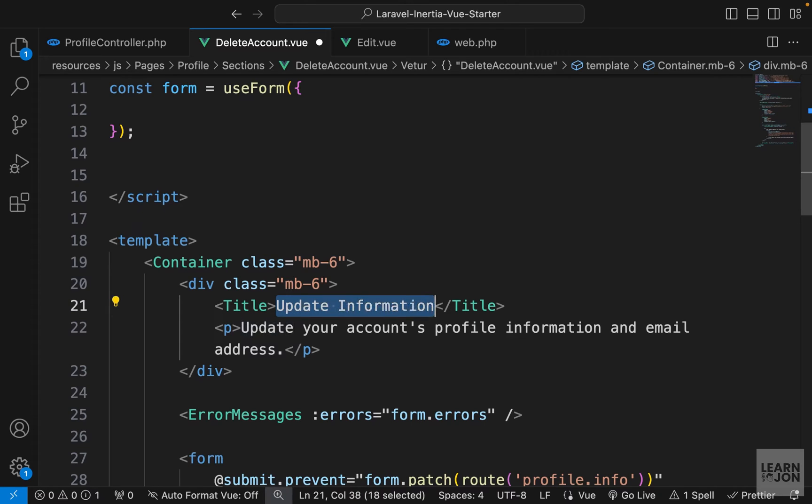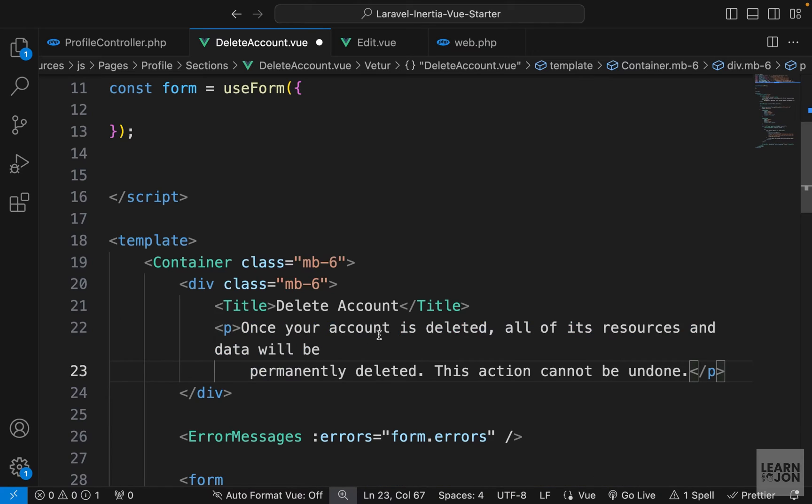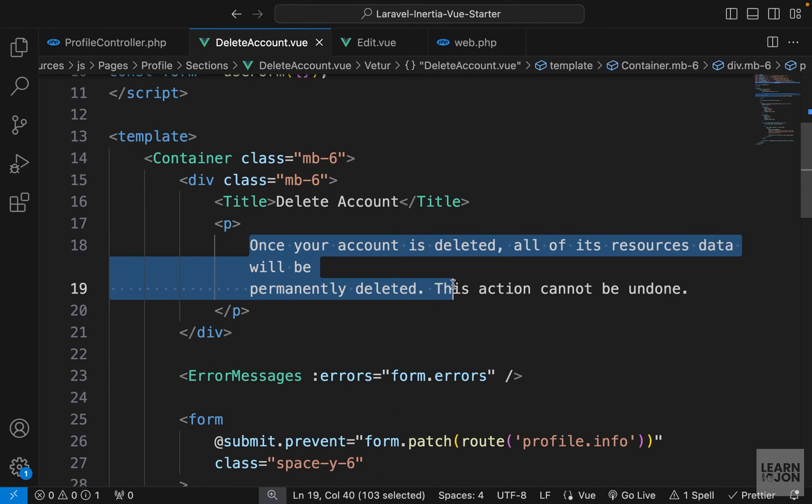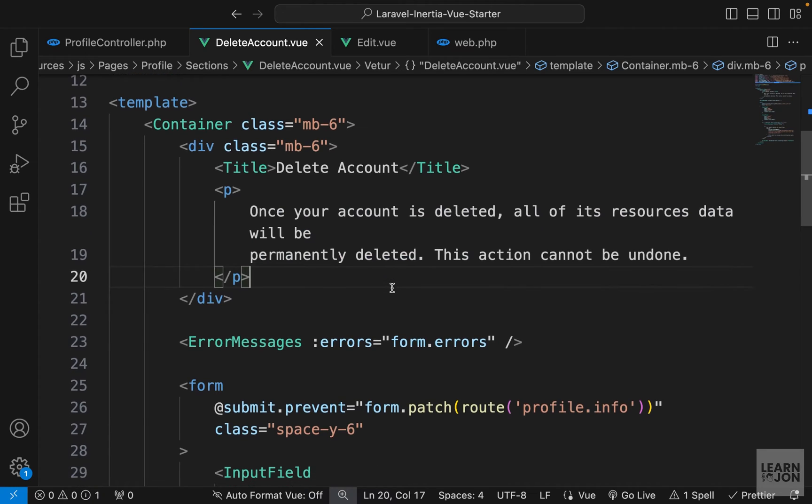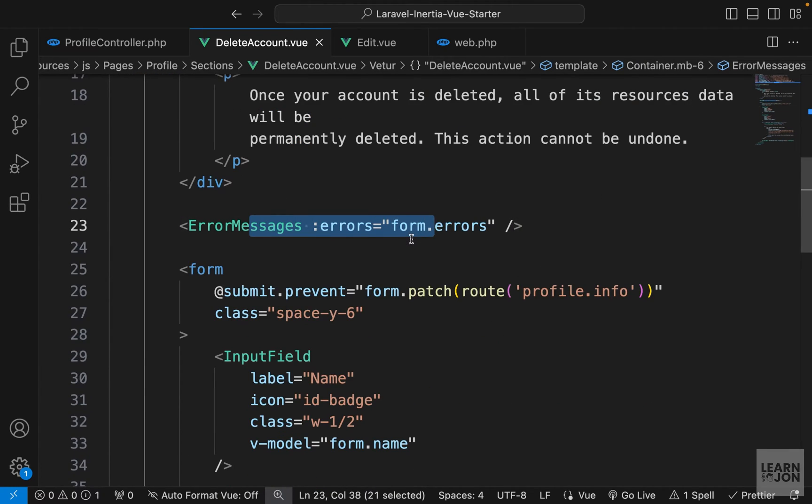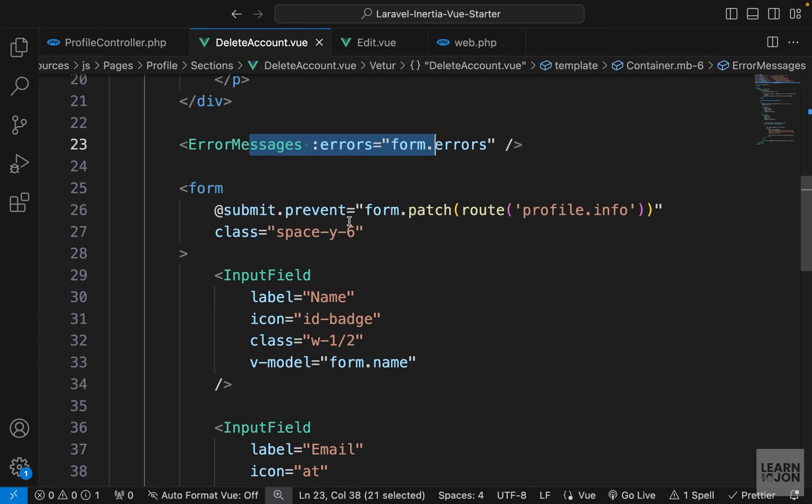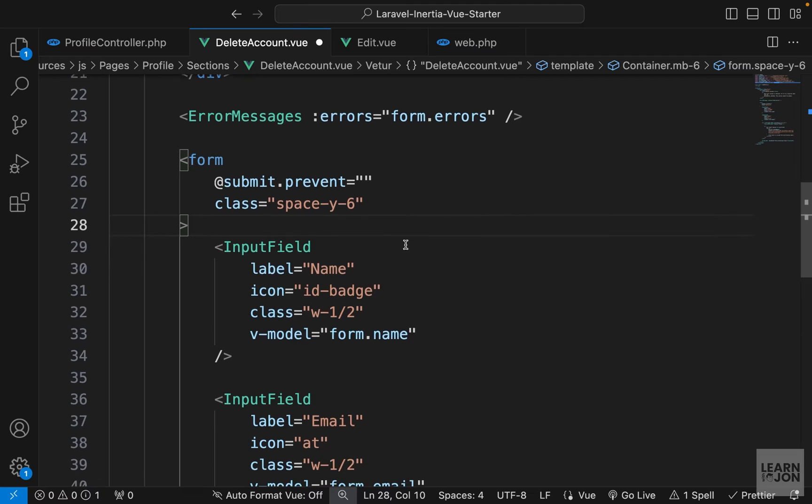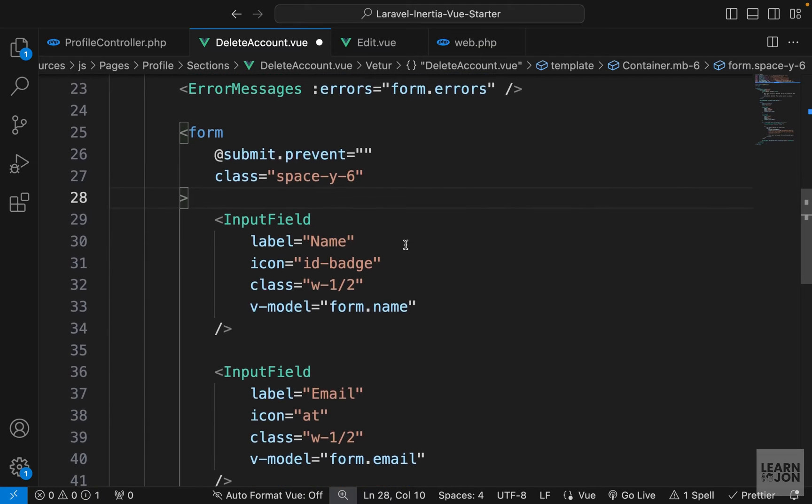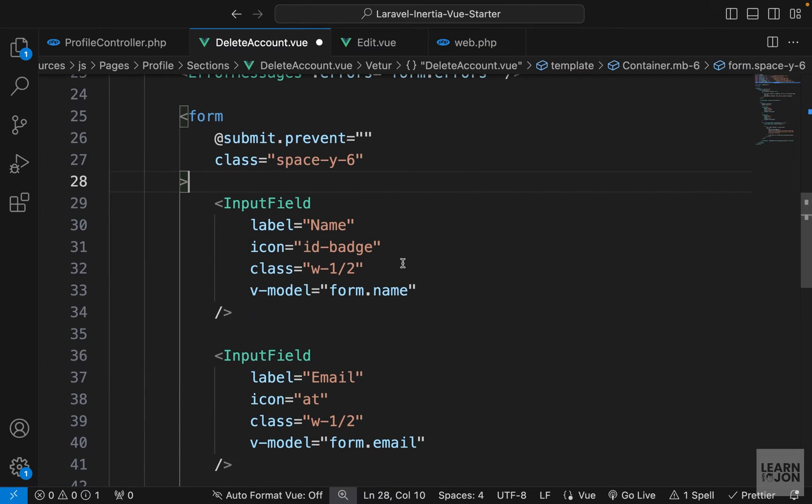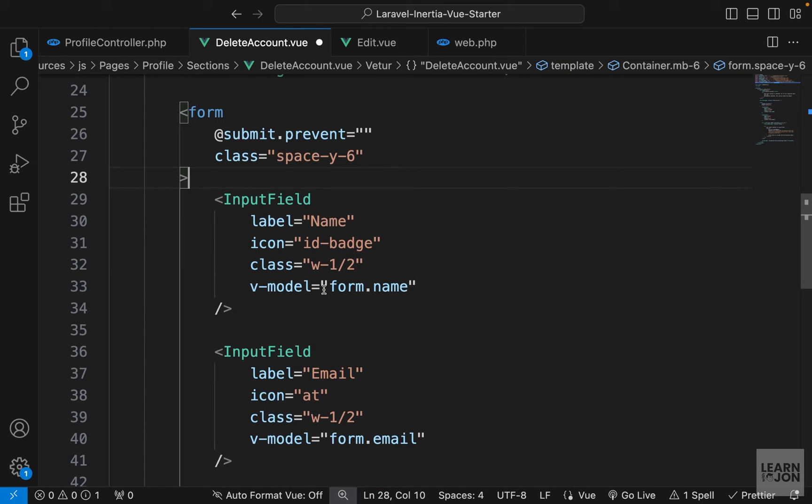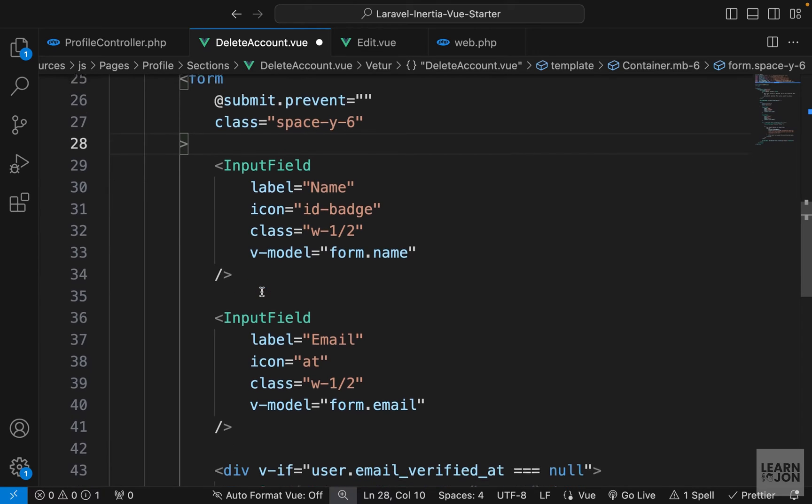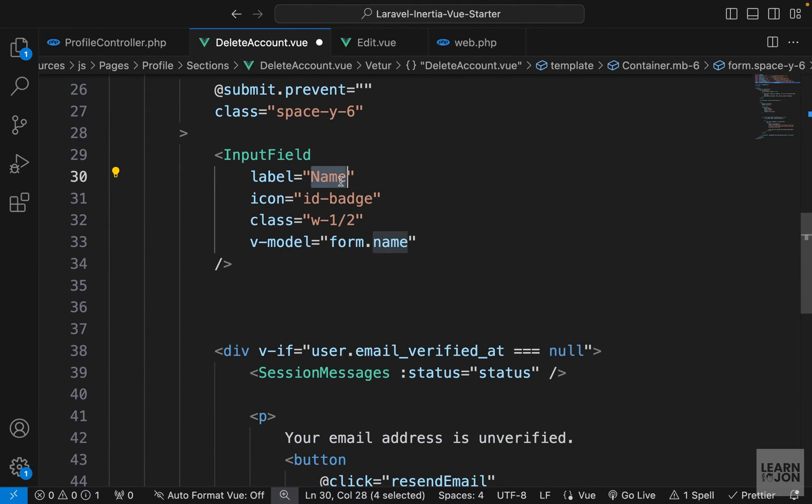So for the title, we just want to say delete account and also some text. We are informing the user that if they delete their account, we cannot recover anything and all their information would be gone. We need our error messages. Let's leave it. And for the form submission, let's delete this part. We leave it empty. And this form will be used for password confirmation. So we want to add a layer of security and say, if you want to delete your account, you need to confirm your password.